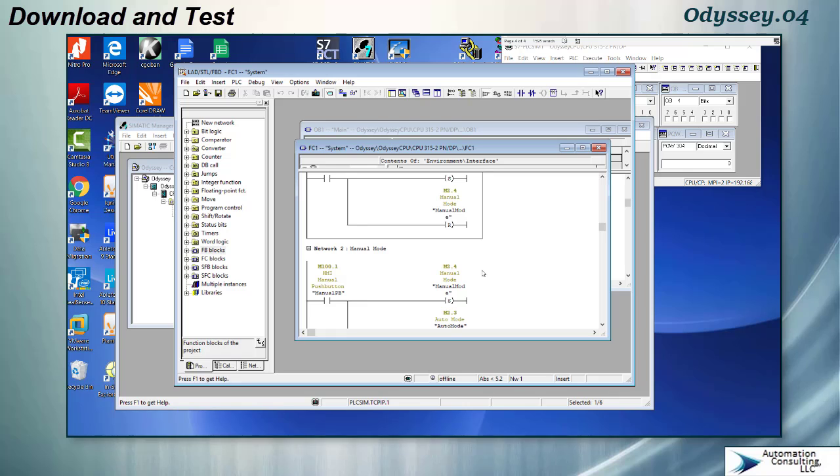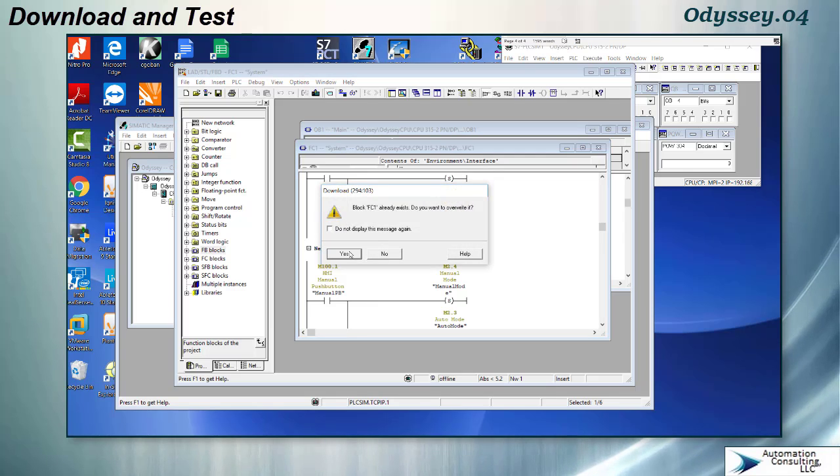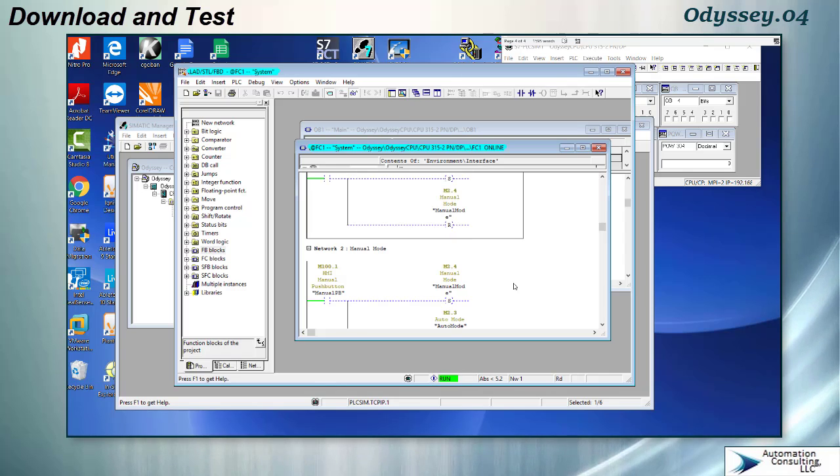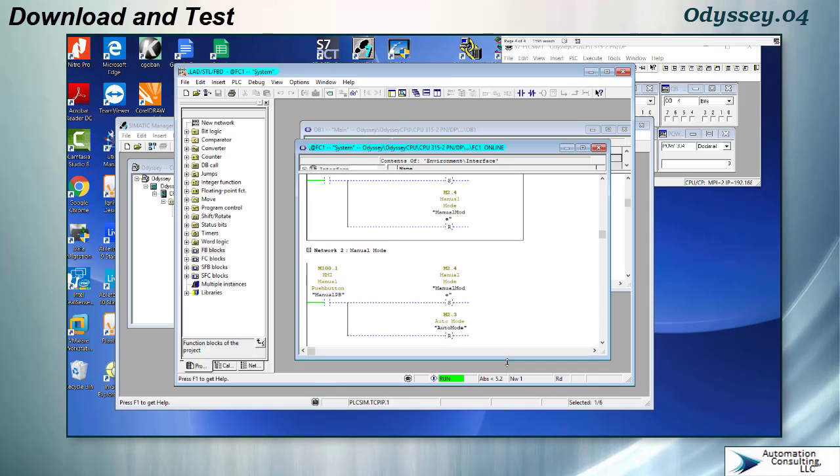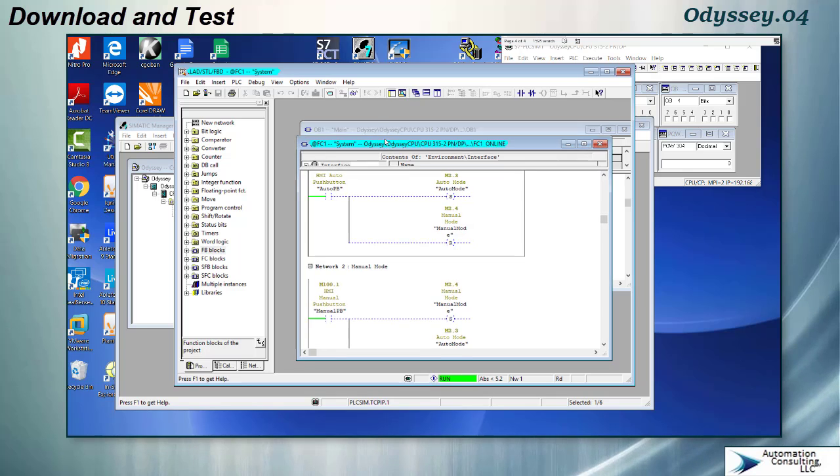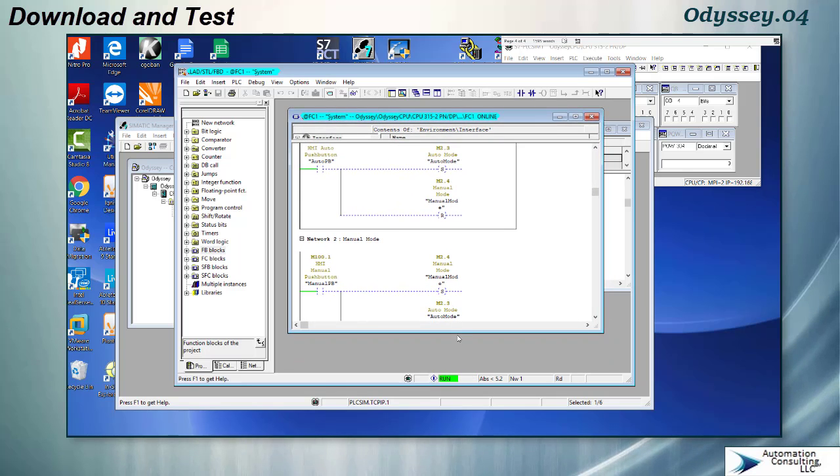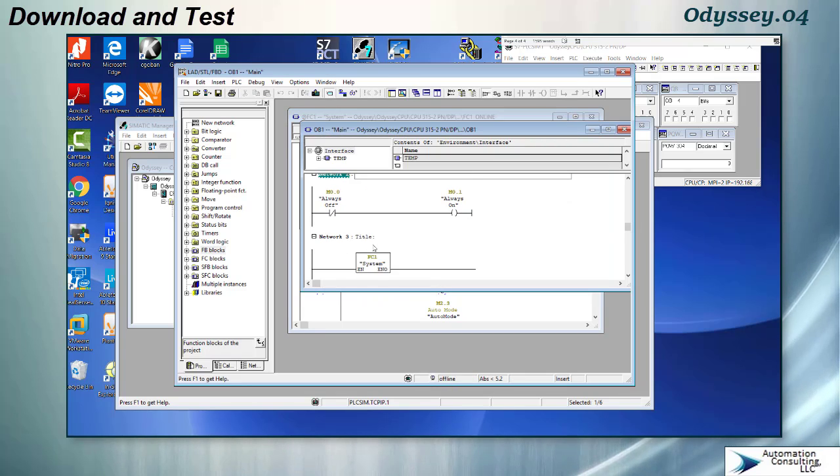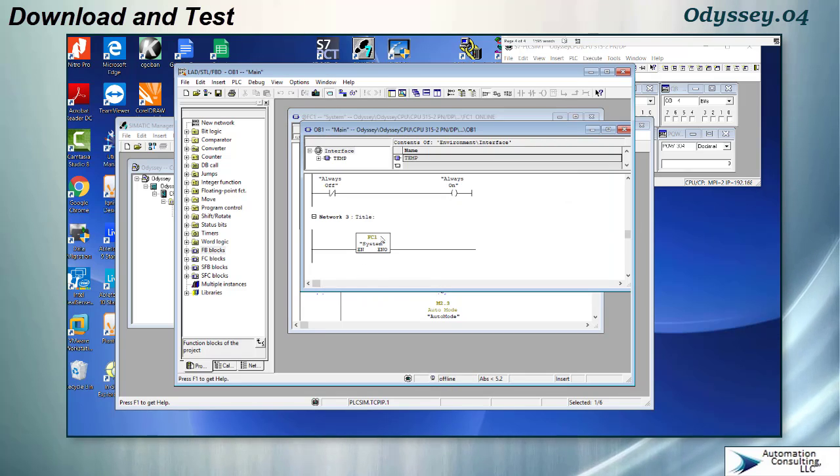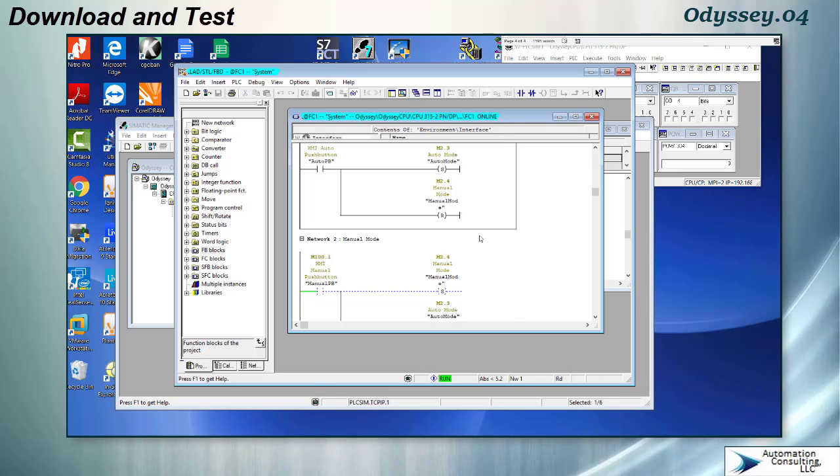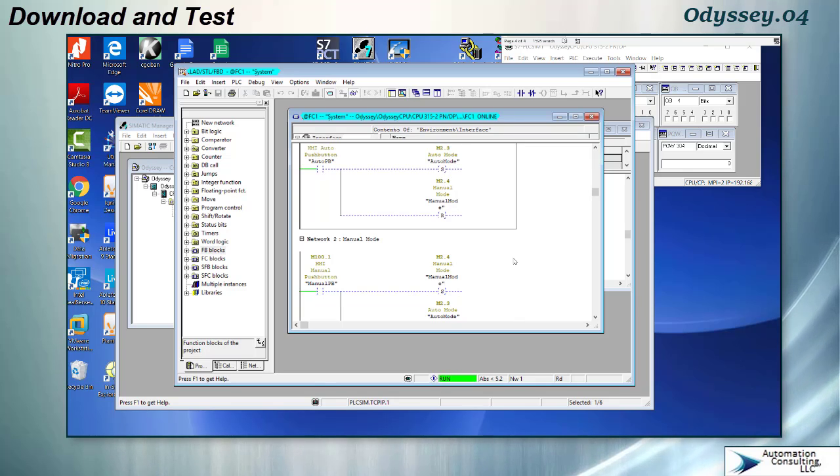So at this point this is ready to download. We'll save it. We've already saved it once. Go ahead and download it. And we will monitor it. So one of the reasons you want to monitor things is to make sure that the logic really did get downloaded into the processor and is being called. So notice here I did do a call to FC1. If I had not called it this would not be ticking along here. It would be stopped and I wouldn't be able to really monitor it.